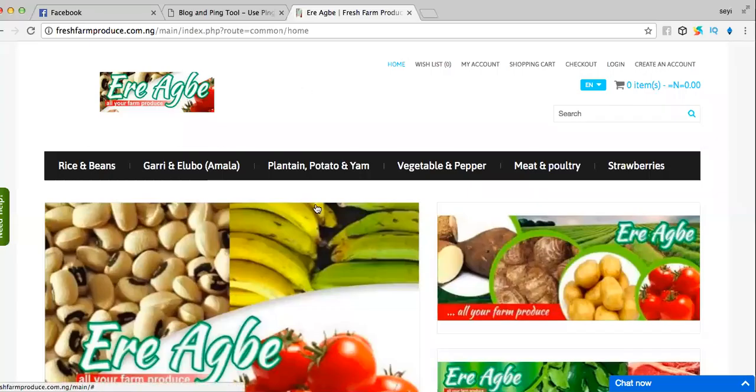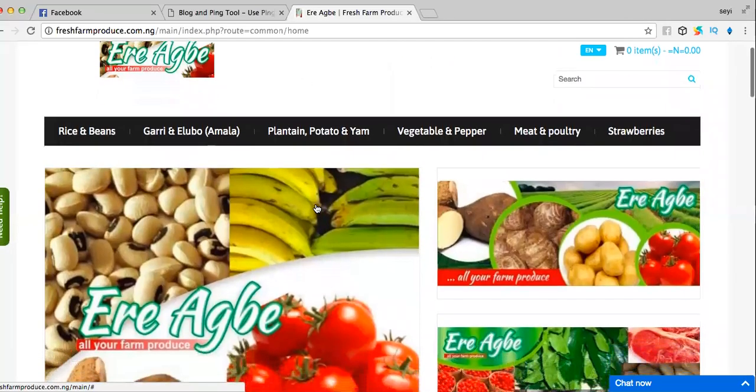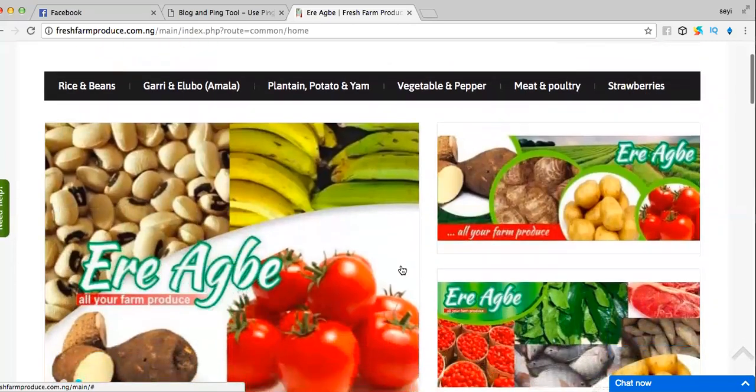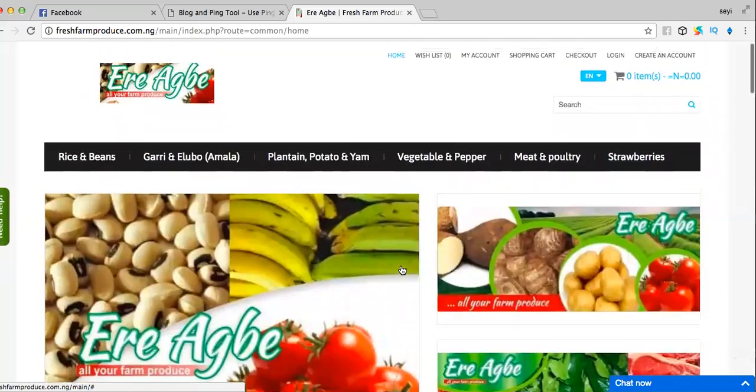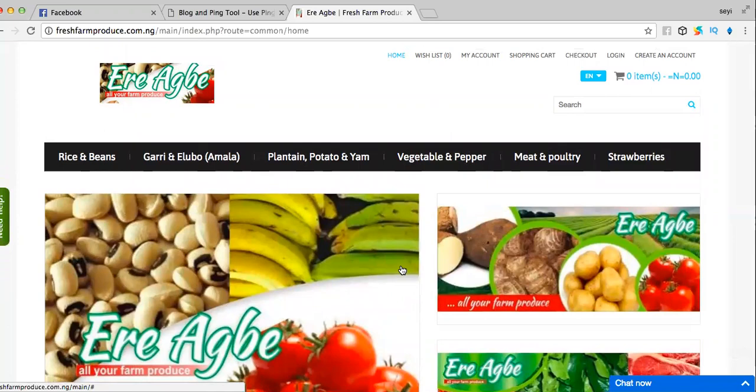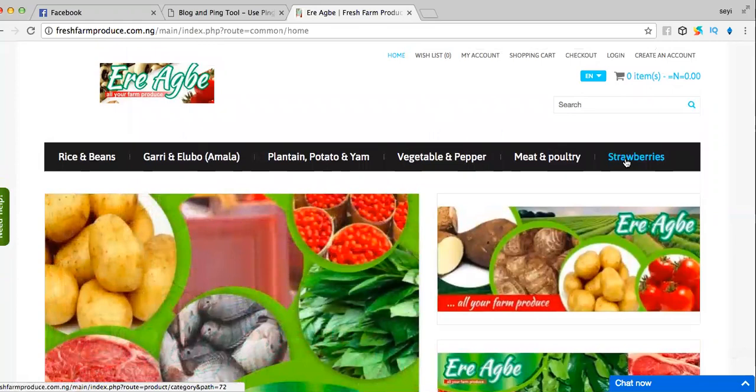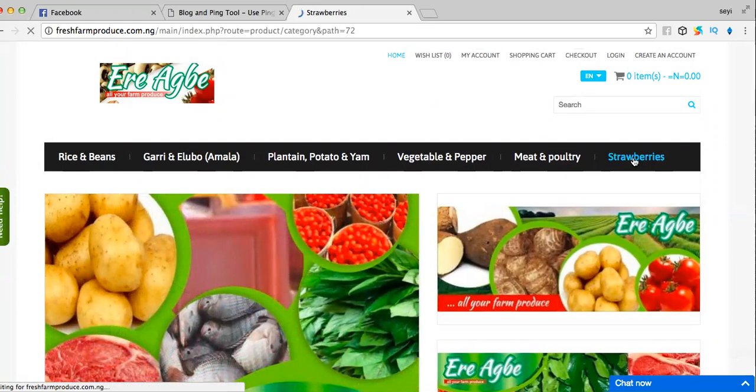Hello people, this is www.freshfarmproduces.com. Maybe you're wondering where you can get your fresh strawberries from Nigeria. Visit www.freshfarmproduces.com to get strawberries. Today I'm going to be talking about the strawberry section.